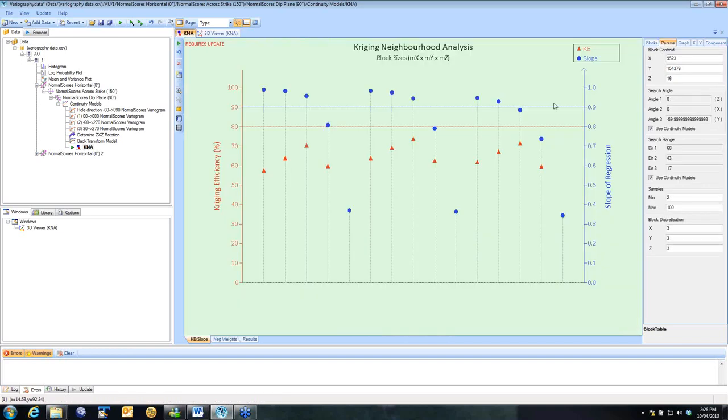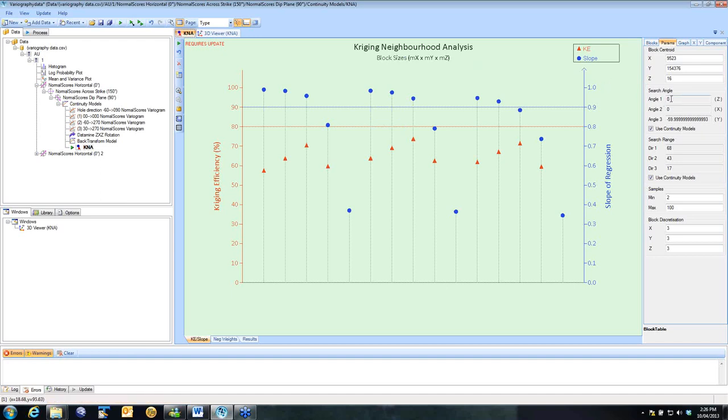If I go back to my K&A, it's now gone green, saying it requires update because I've moved the location of my block. The other things that are in here is the search and number of samples. The search, by default, comes from your variogram. So my angles and my ranges are pulled from my variogram model.